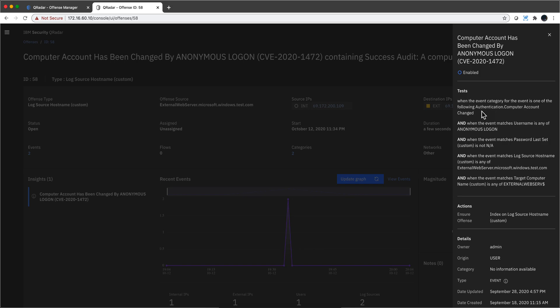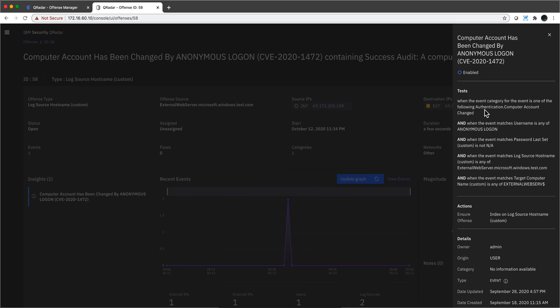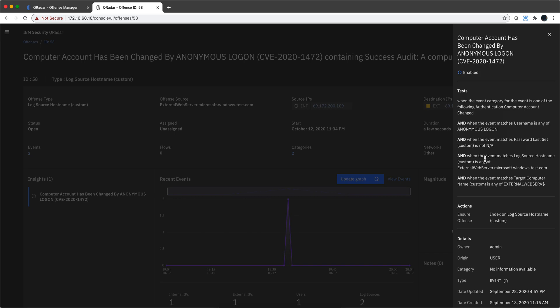Well, it saw that there was an authentication computer change and the username was anonymous logon, which is suspicious but still also happens normally. The password was changed, and also the log source name corresponds to the name of my domain controller and the target computer was also the domain controller.